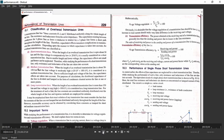Medium transmission line has length between 50 to 150 km, and the voltage carried by that line is between 20 kV to 100 kV. In some books it is written as 80 km to 200 km. This is called medium transmission line. As the length and voltage are higher, we cannot neglect the effect of capacitance, so we consider the effect of capacitance.